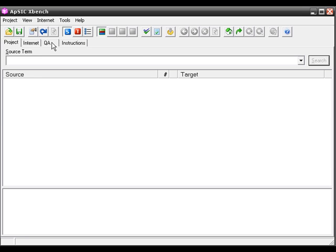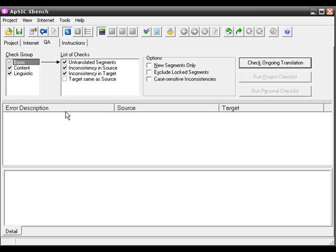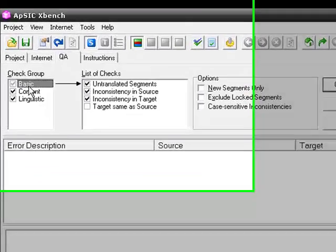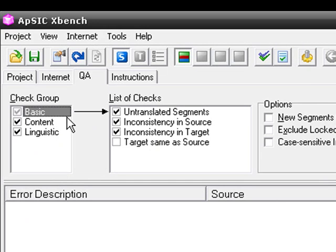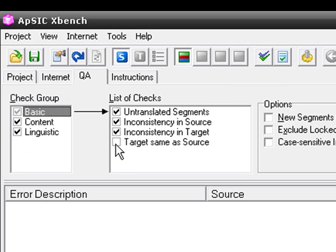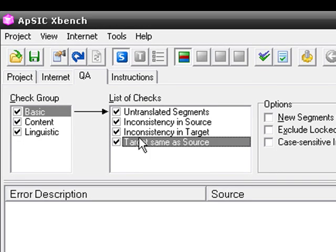If we go to the QA tab, we are going to see all the different check groups that this software has. Basically, what we need to do here is to select every check that we want to perform. What I suggest doing here is checking all the basic groups.